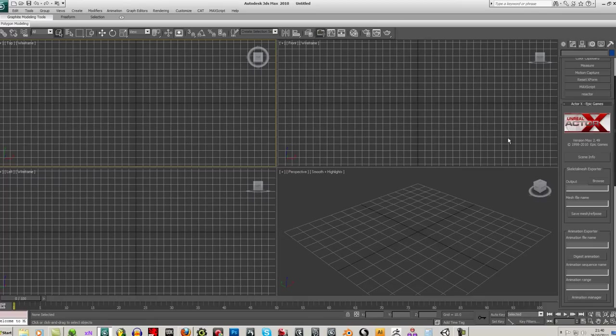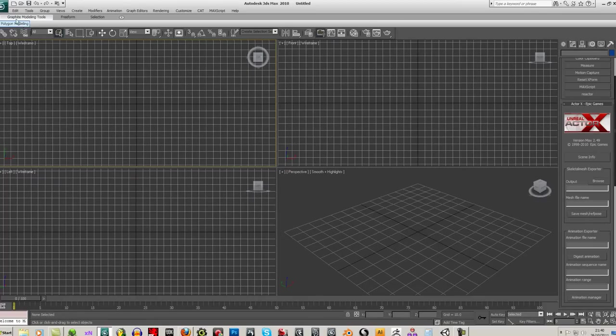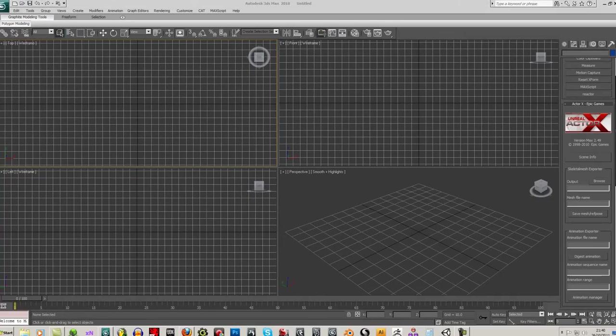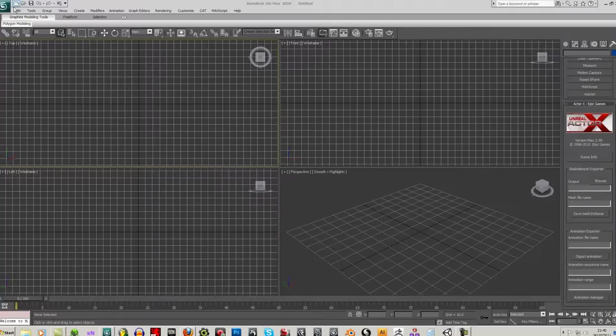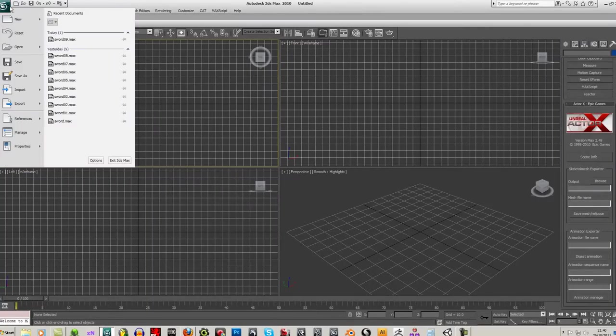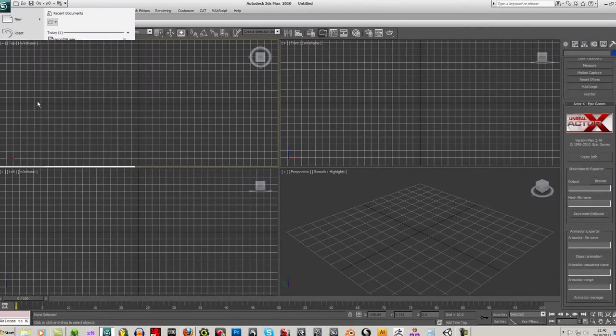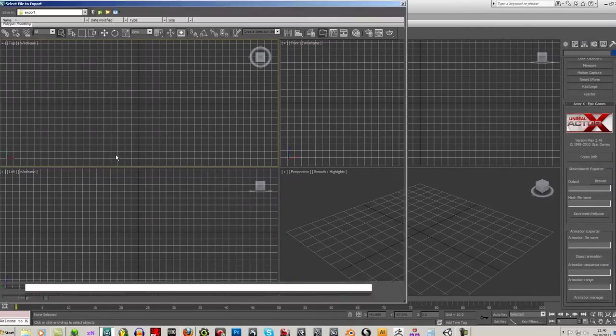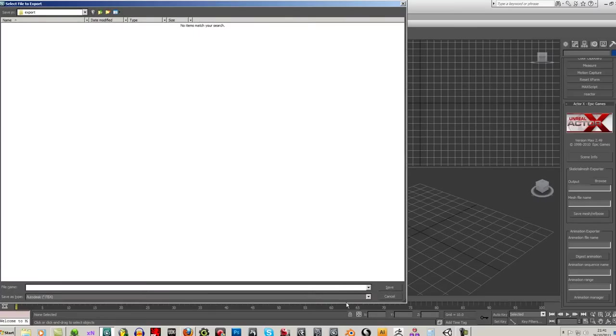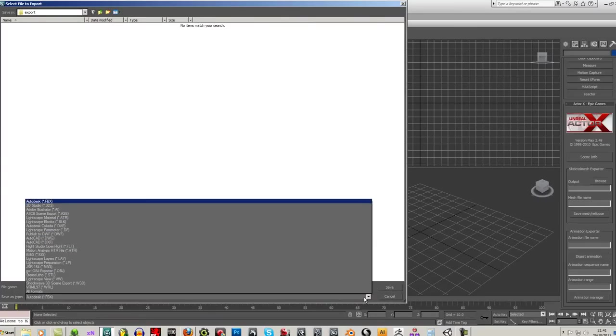Other than that, you can export as, you know, if you've got a static mesh, you export it as a .ase AsciiScene file. That's this one here, AsciiScenexport.ase.